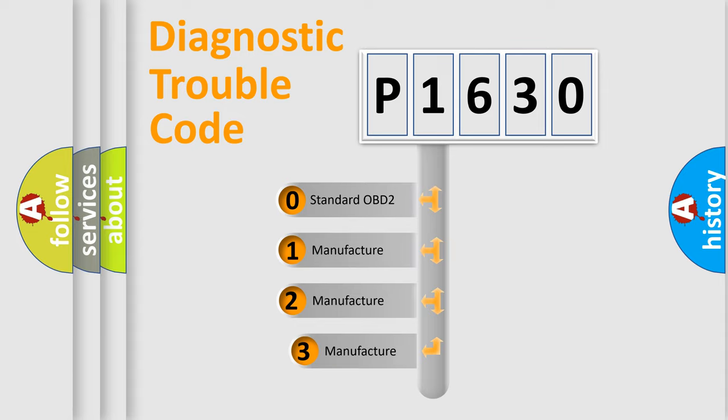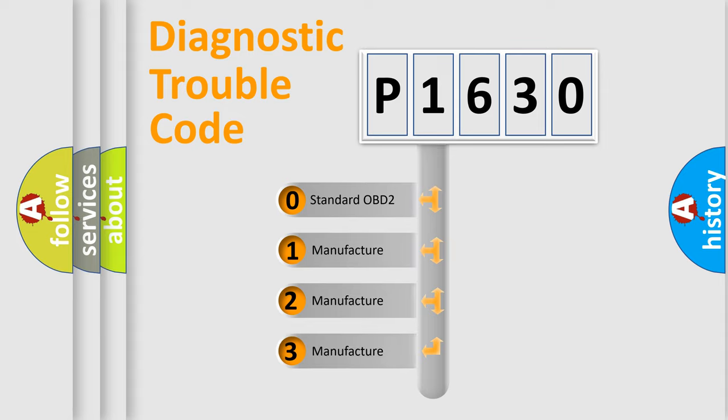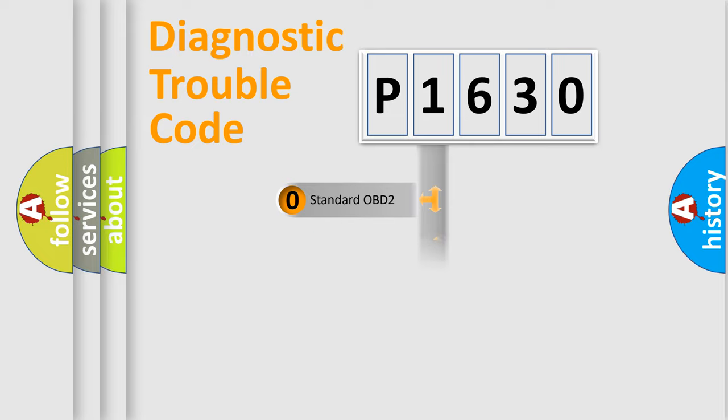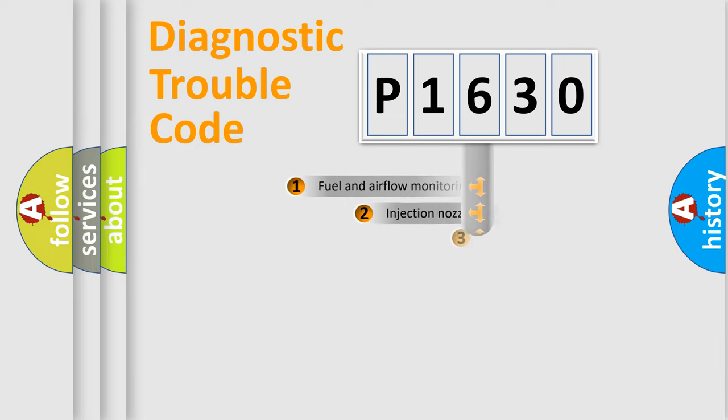If the second character is expressed as zero, it is a standardized error. In the case of numbers 1, 2, or 3, it is a more prestigious expression of the car specific error.